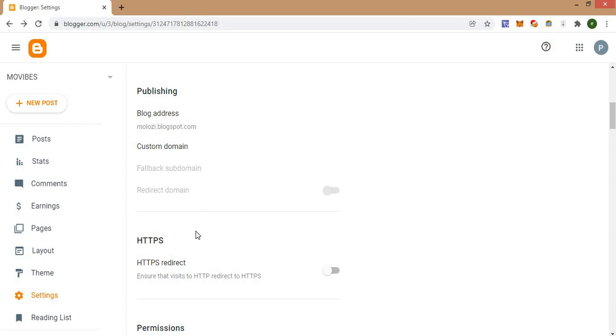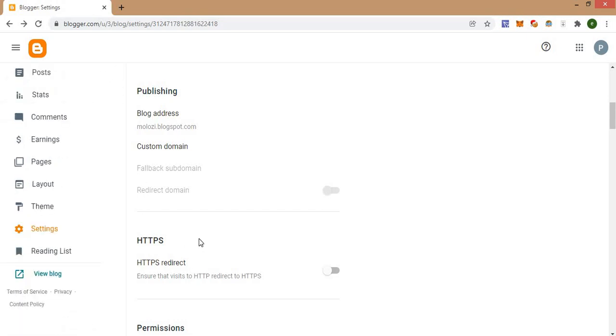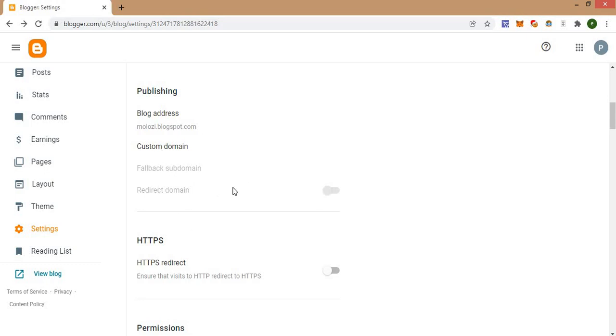If you have any question, please do ask me the question using the comment section and I will give answers to your question. So guys, there are some other things that you can consider as well after adding a new domain.